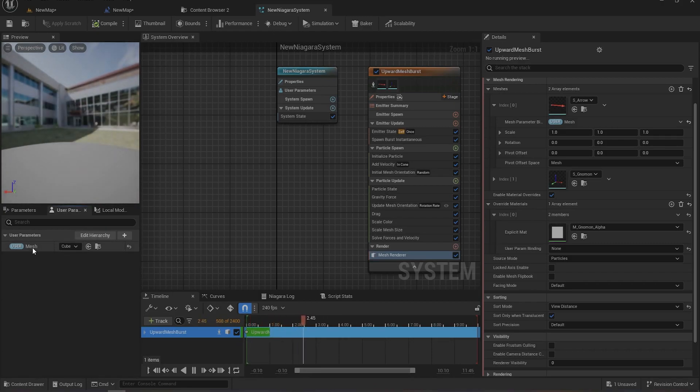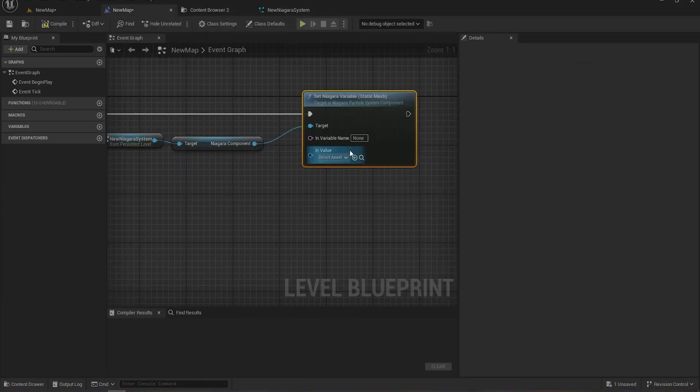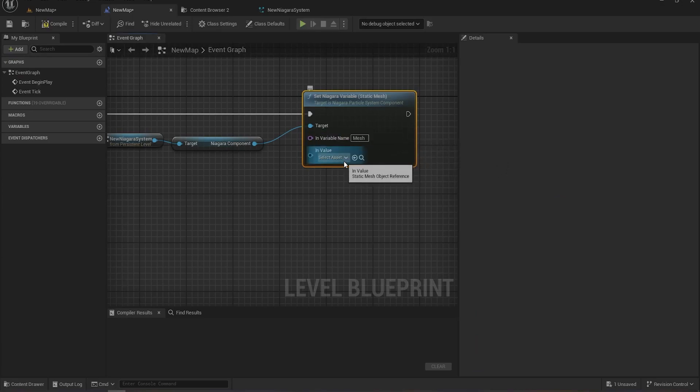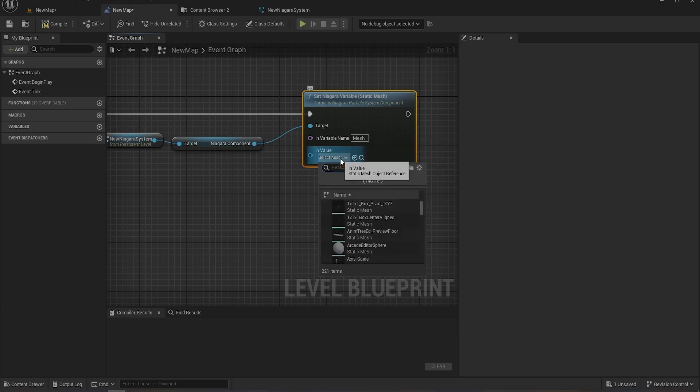And for the new object I'll be selecting chair. Compile, save. And now when I play this game it should spawn chairs instead of cubes.